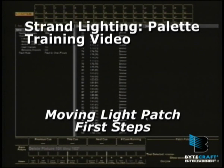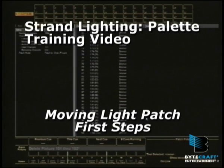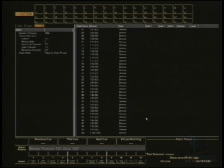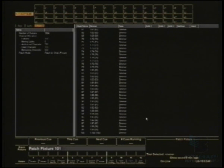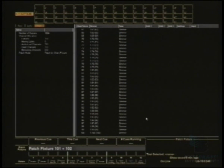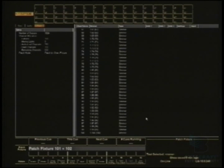Ok, we're going to patch some moving lights now. We'll drop them into fixture numbers 101 and 102, so I'm literally going to type 101 and 102 because on the command line it says patch fixtures 101 and 102.